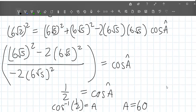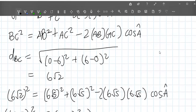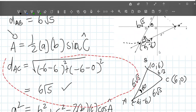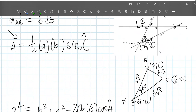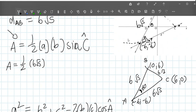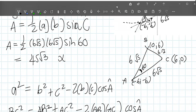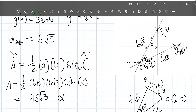Now applying the area rule: area equals one-half times AB times AC times sine of angle A. That's one-half times 6 root 5 times 6 root 5 times sine 60. Putting that into the calculator gives 45 root 3 — though the speaker flags this result as potentially incorrect and says one of the distances along the way may be slightly off.